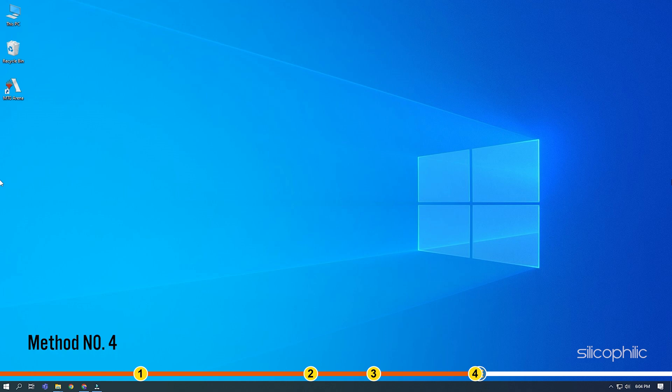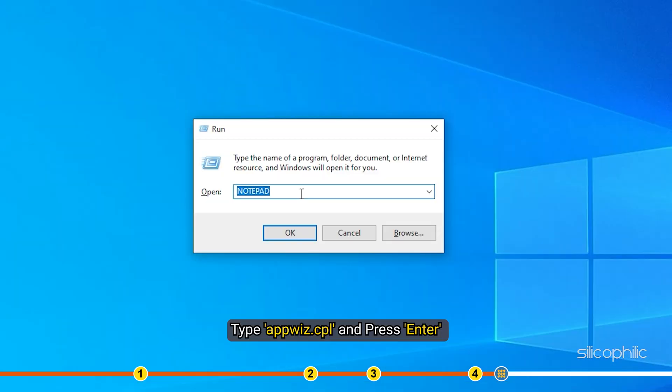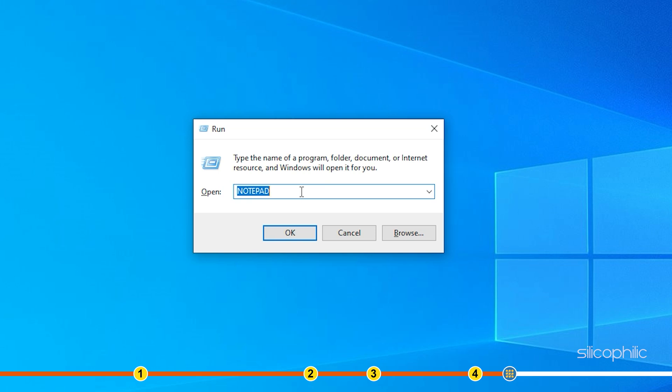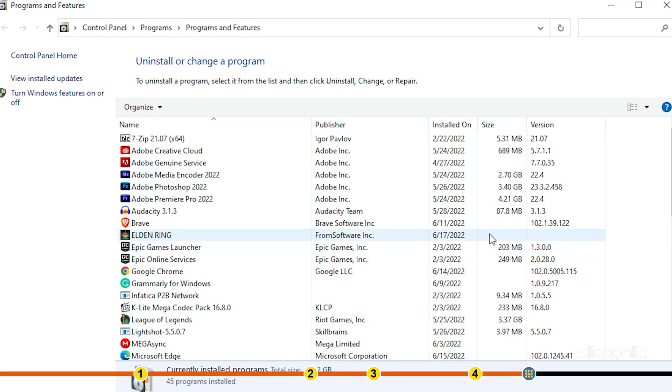Method 4. If the other solutions don't work, try reinstalling the game. Press the Windows plus R keys to open Run. Type appwiz.cpl and press Enter. Right-click on MTG Arena and select the Uninstall option.